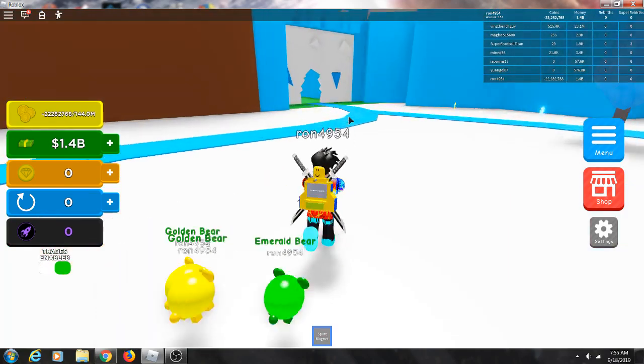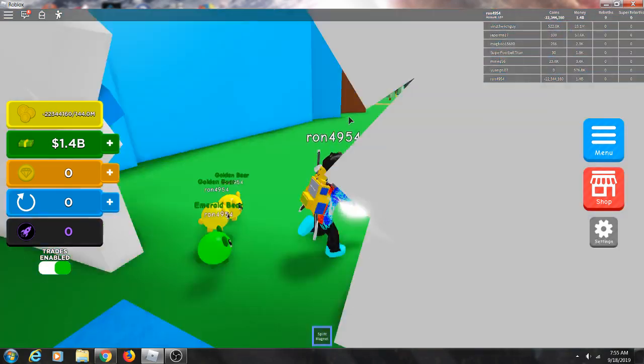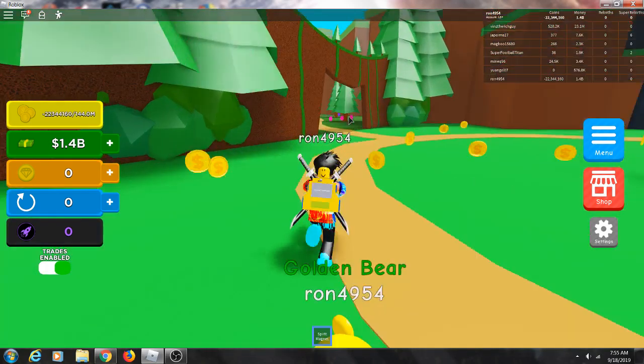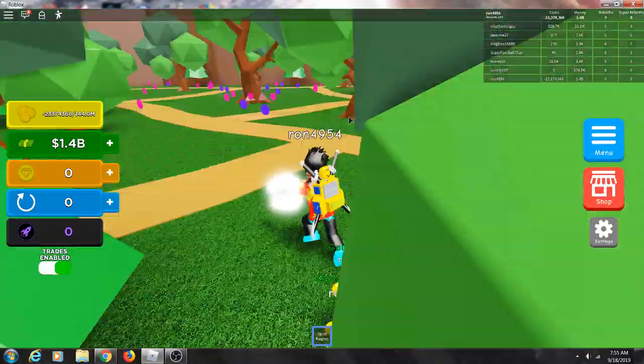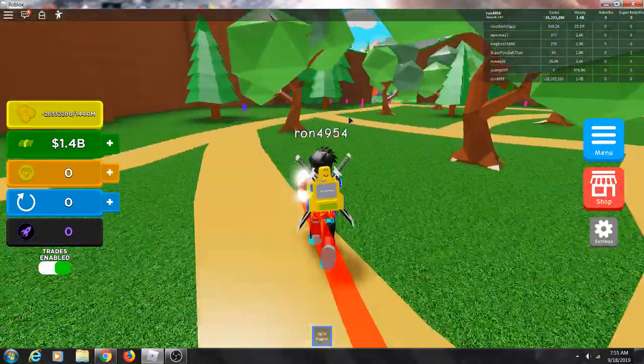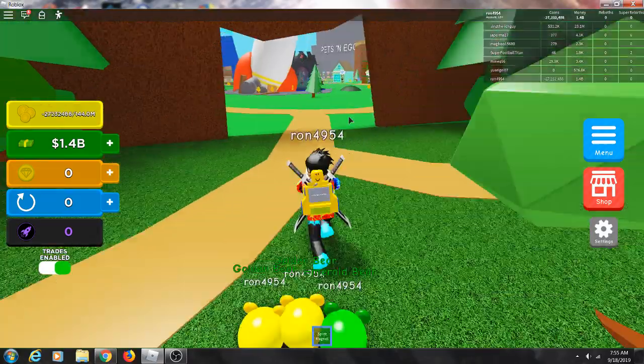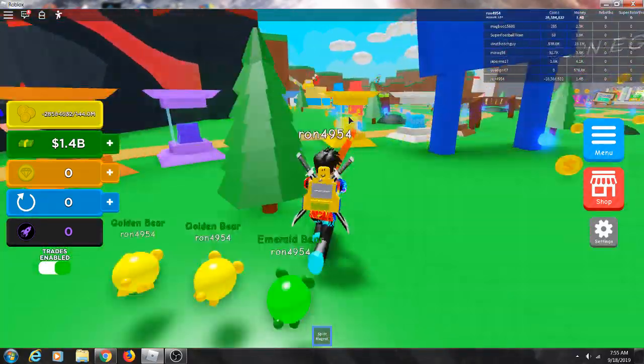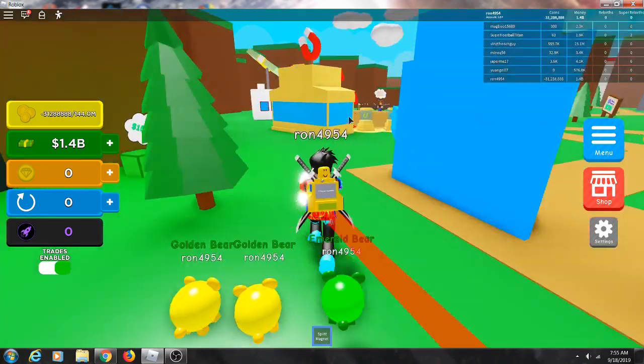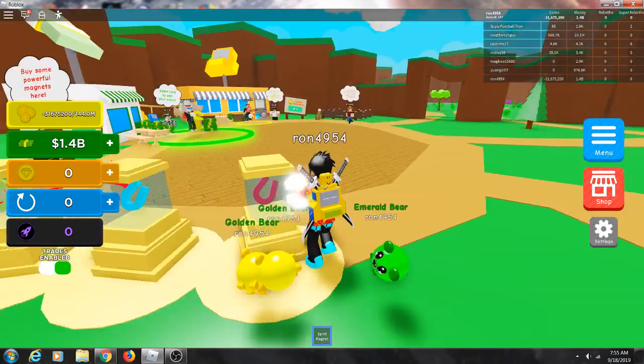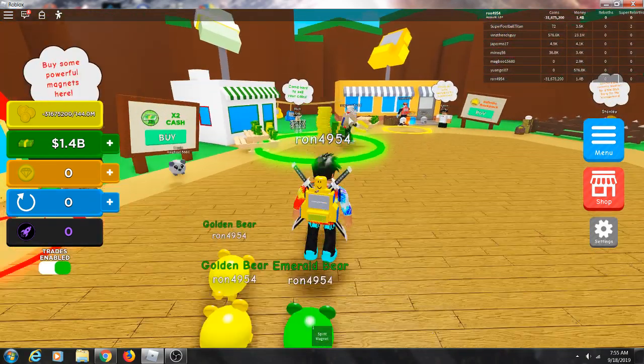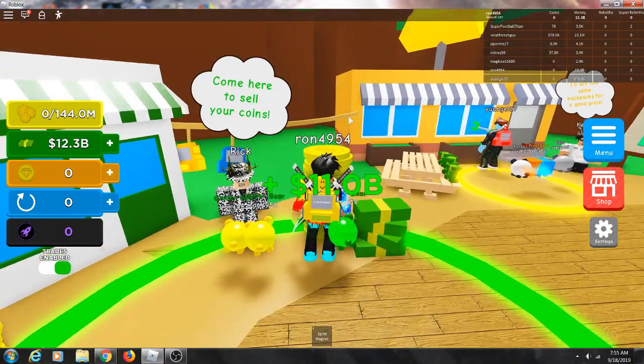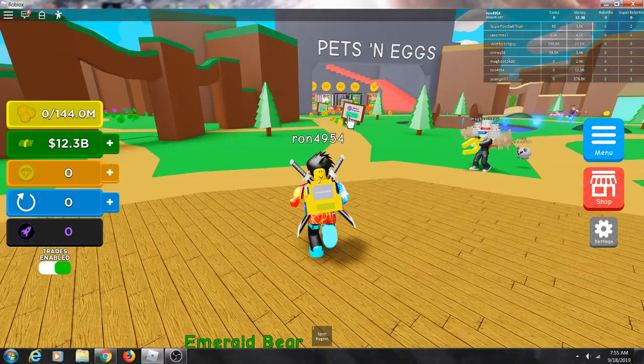I'm just gonna go around seeing how much this will be worth. Alright. 11 billion. Okay how much do I need a rebirth?